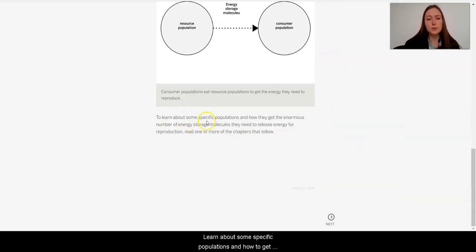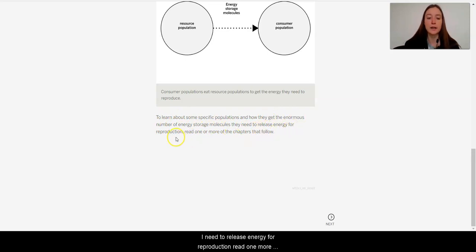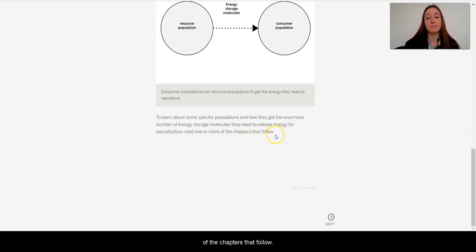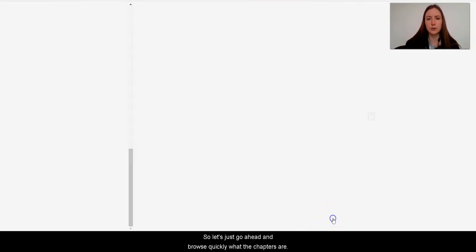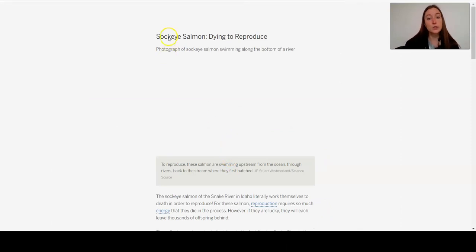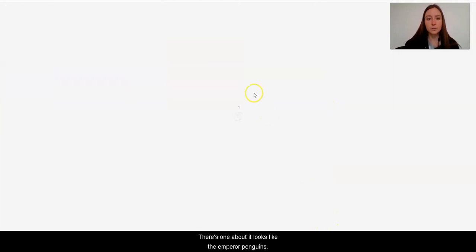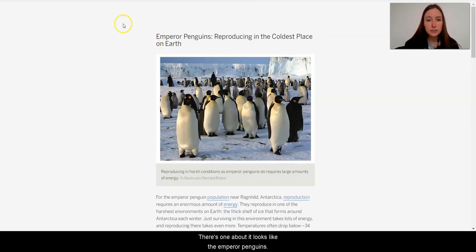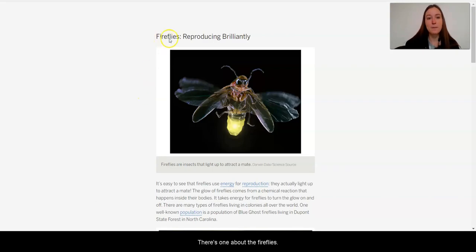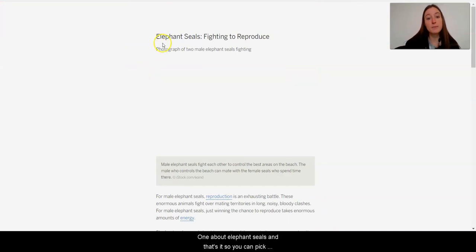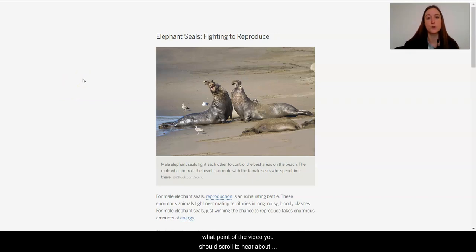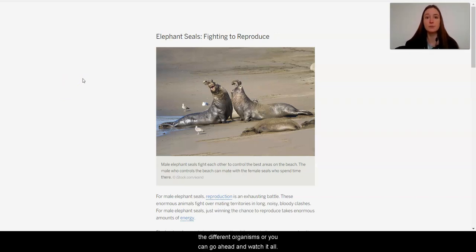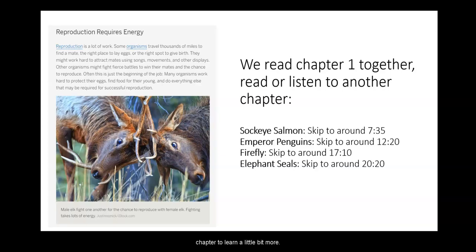To learn about some specific populations and how they get enormous numbers of energy storage molecules they need to release energy for reproduction, read one more of the chapters that follow. So let's just go ahead and browse quickly what the chapters are. So there's one about the sockeye salmon. There's one about, it looks like, the emperor penguins. There's one about the fireflies. One about elephant seals. And that's it. So you can pick between those different ones. In the next slide, I will post what point of the video you should scroll to, to hear about the different organisms. Or you can go ahead and watch it all.